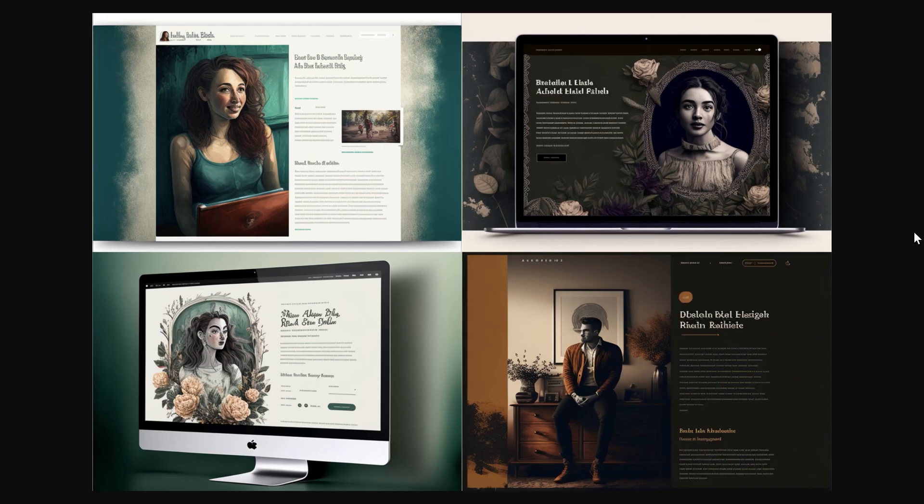A website design about a blogger. Well, we didn't give any restrictions or colors or anything. So what it came up with is this.